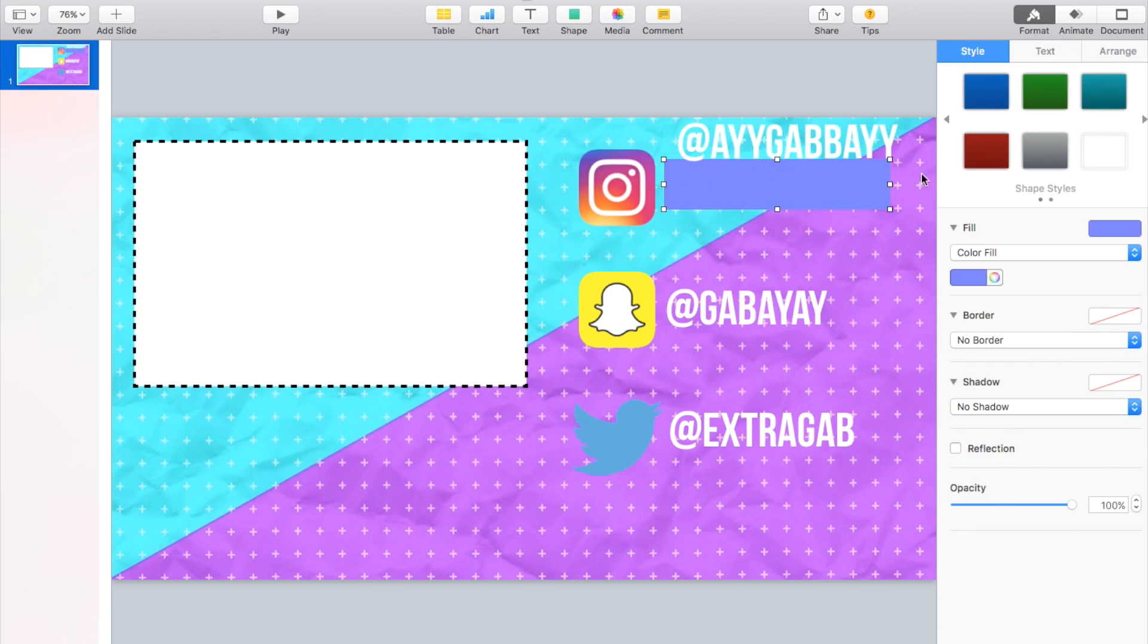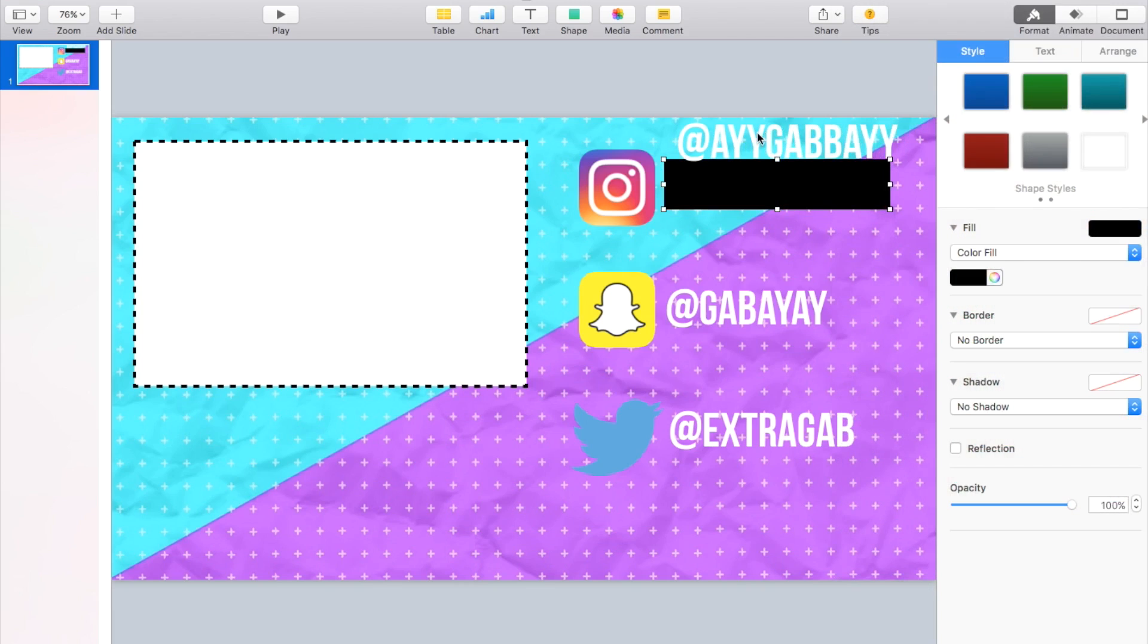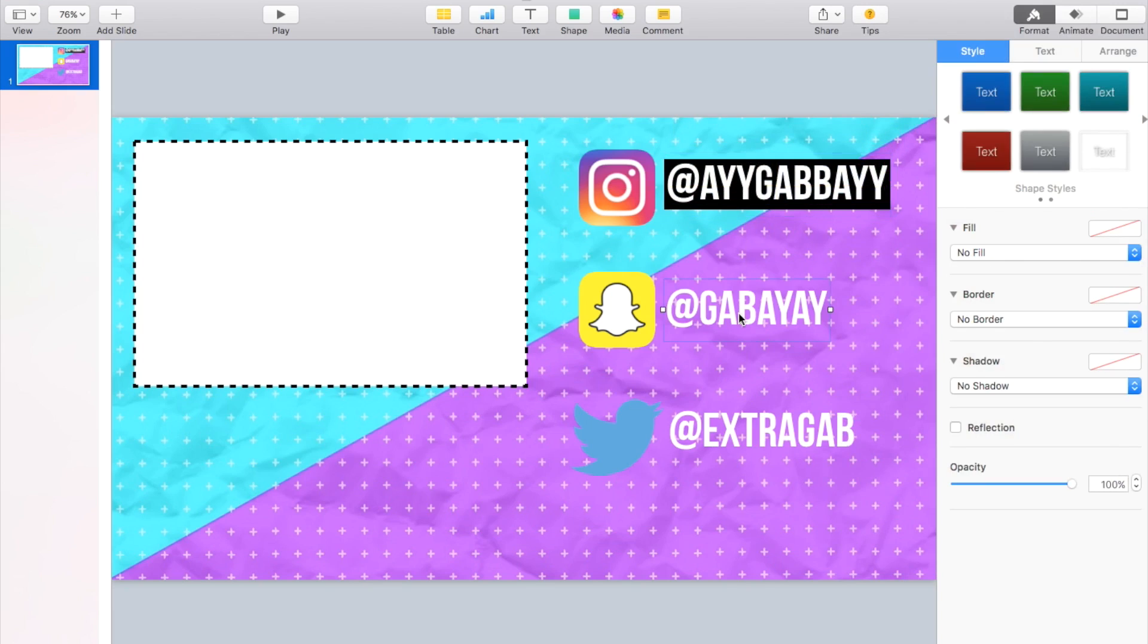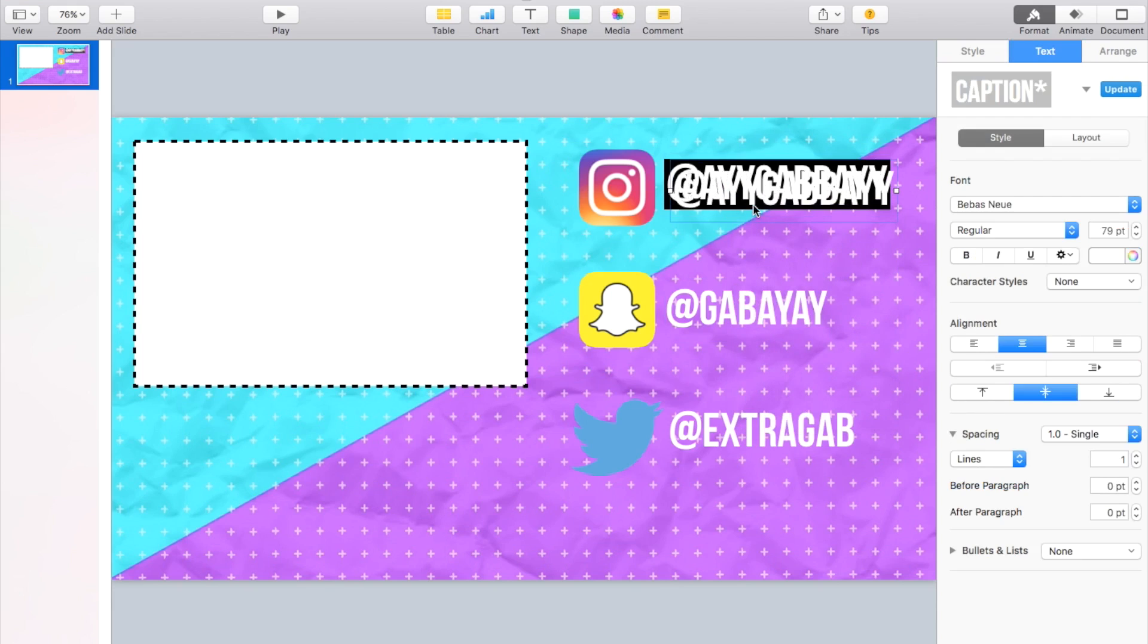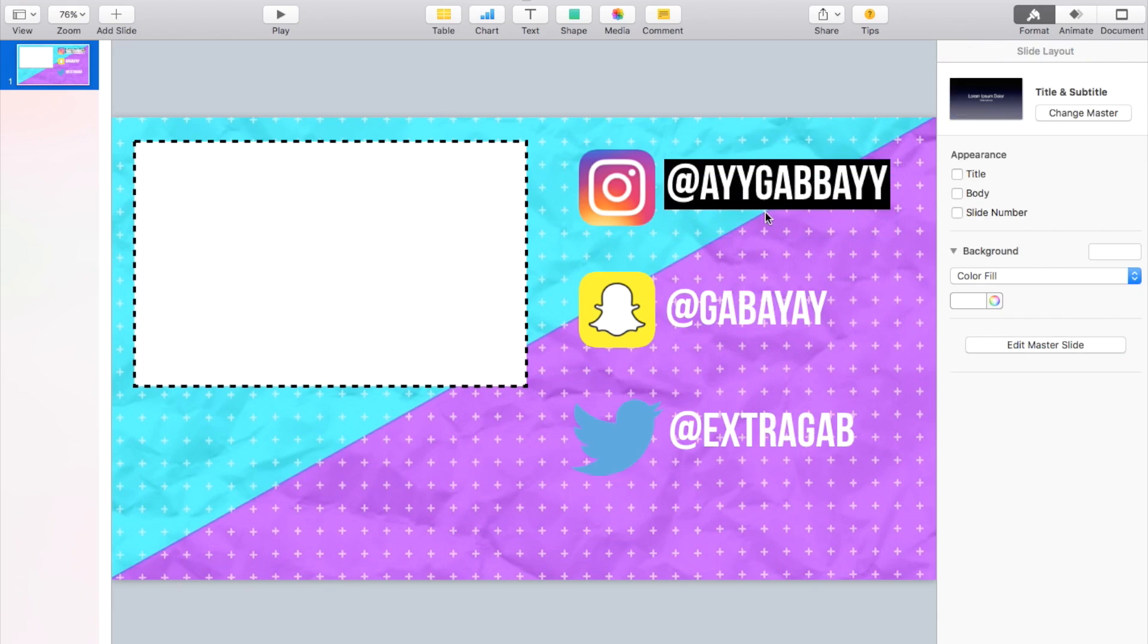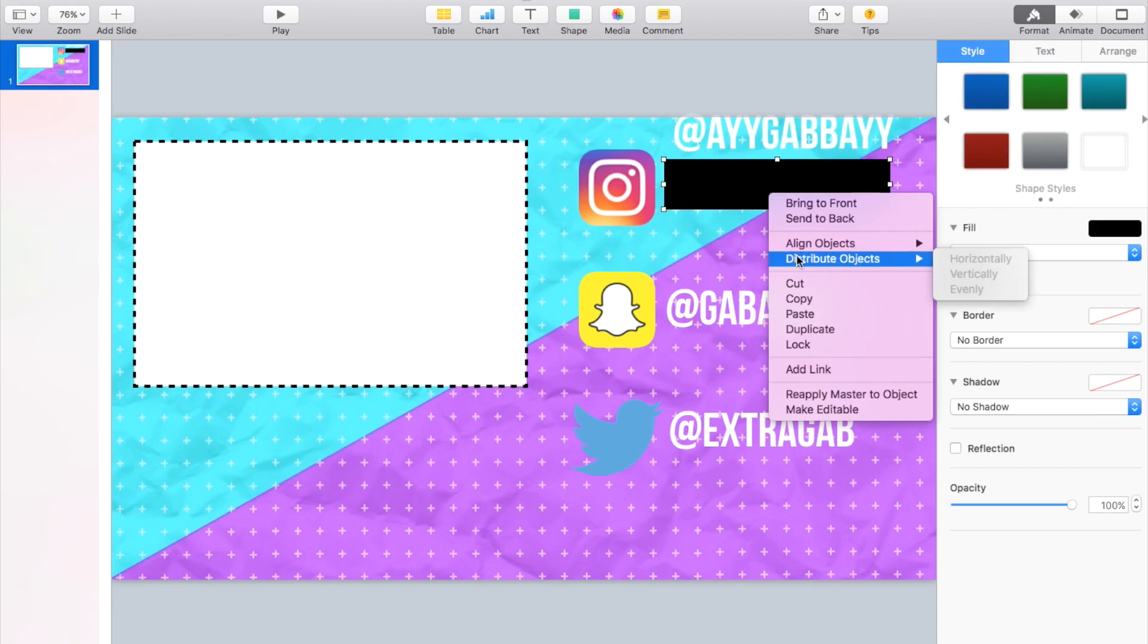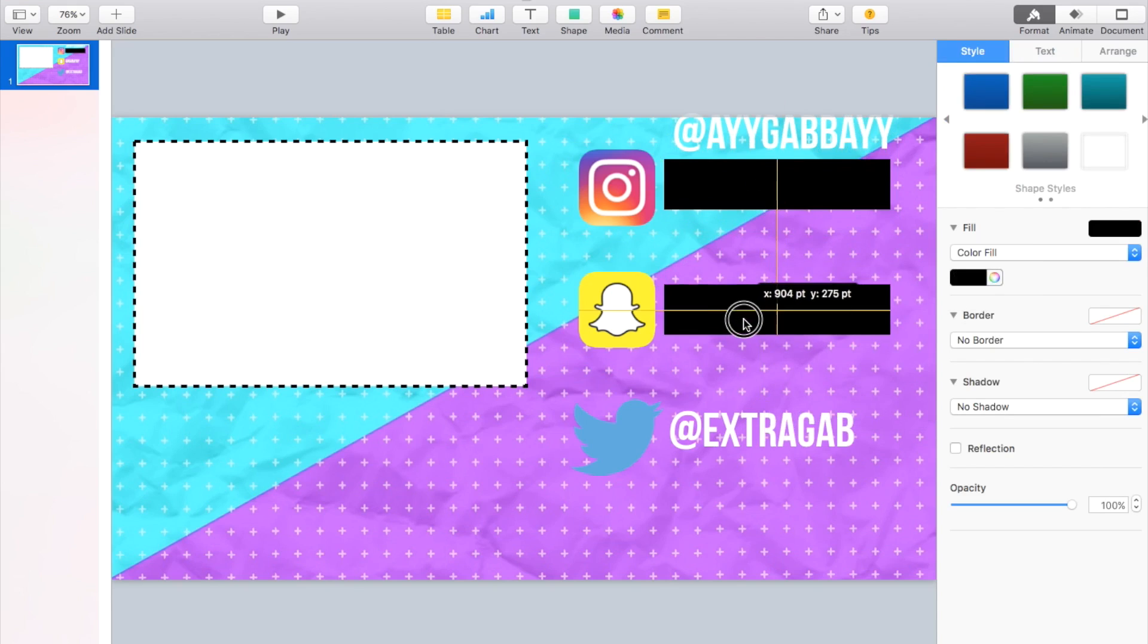And that just helps it kind of stand out a little bit more from the background. Another thing you guys could do is if you wanted to have a little bit more of a classic feel, you can make it black or white or vice versa. And then I'm just going to duplicate this just so everything is about the same height.